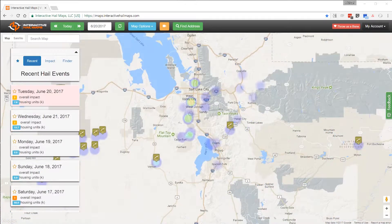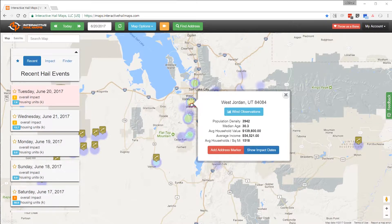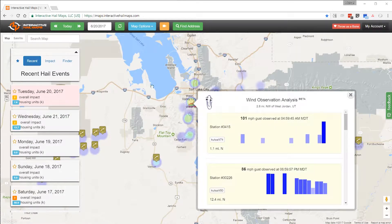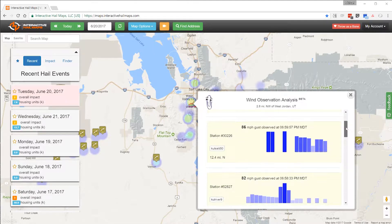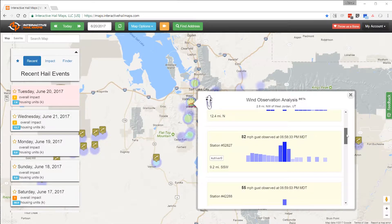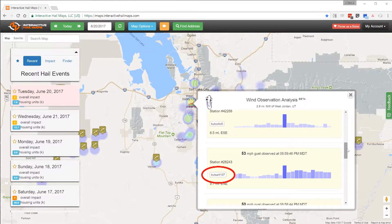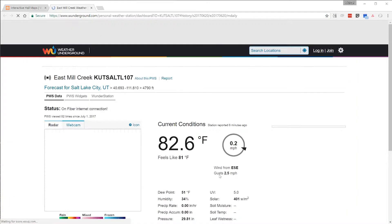Now let's look at how to see the wind readings from the individual personal weather stations. Click near any heat map signature and then click Wind Observations. You'll see a scrollable list of nearby wind measurements. Each wind reading is from a different weather station, and when you click on the station ID, we take you to the Weather Underground website where the wind reading and its location are confirmed.